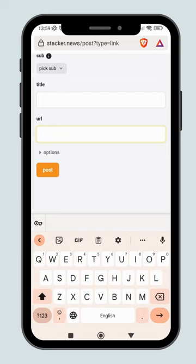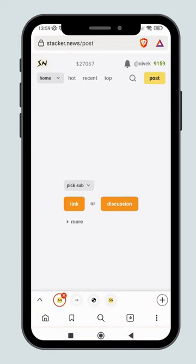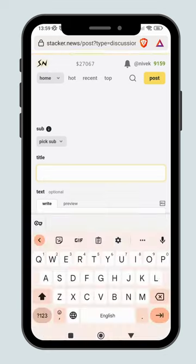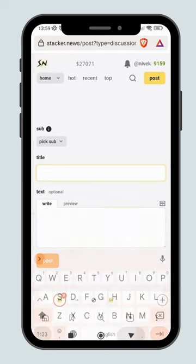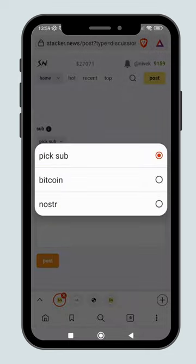On Stacker News, users reward each other for their contributions by sending sats. You will stand a chance to earn more when you start sharing interesting links, discussion prompts, or comments with the community.